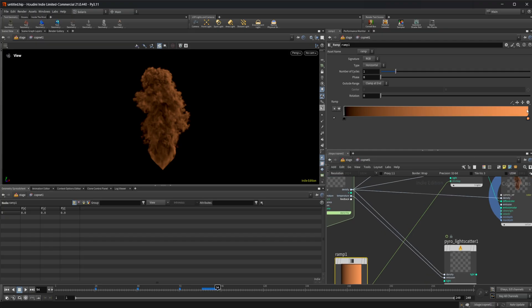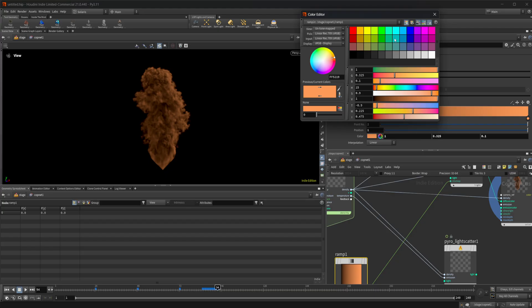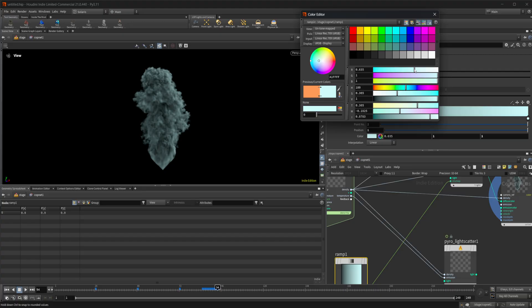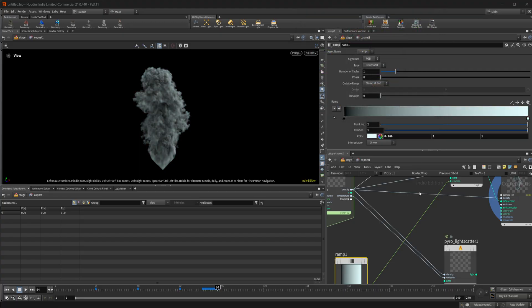Let's maybe change the colors here to maybe a lighter blue. Maybe take this bit more towards white. Maybe it's just a little bit tinted blue.